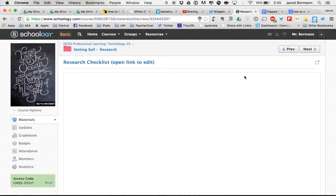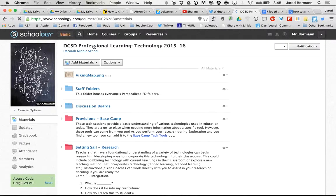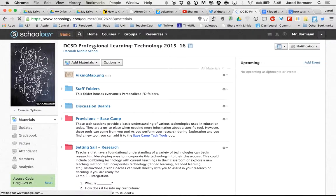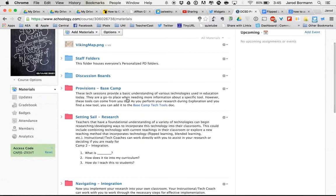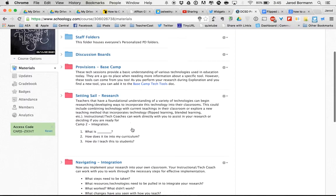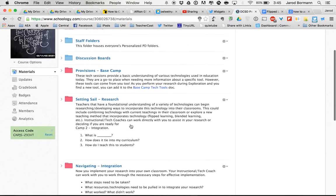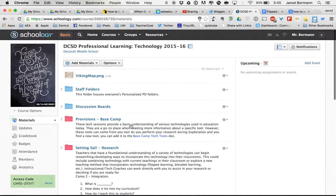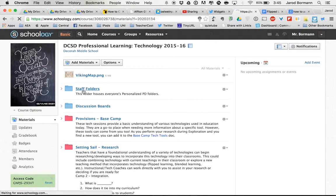When I go into Schoology and I go back to the professional learning course, the main course page, you'll notice that we have all of the steps, the base camp, the research phase, the navigating or integration phase and so forth. But up here we have our staff folders.